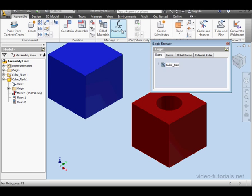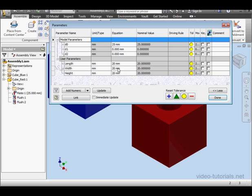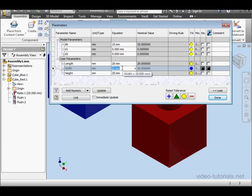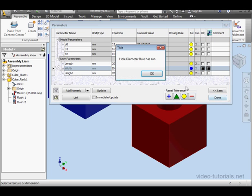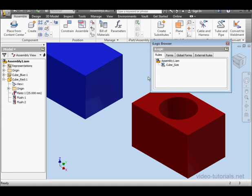Now let's change a parameter. Make this one 30 millimeters. Done, and Hole Diameter Rule has run. This concludes our tutorial about Rule Dependency.